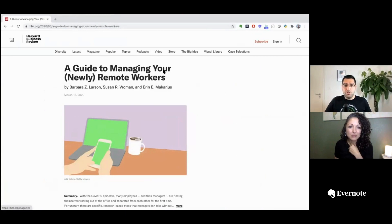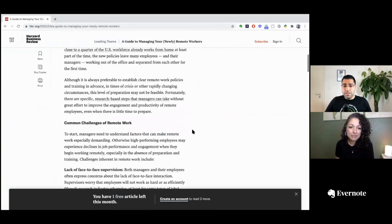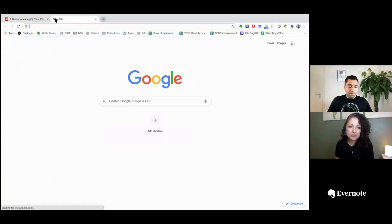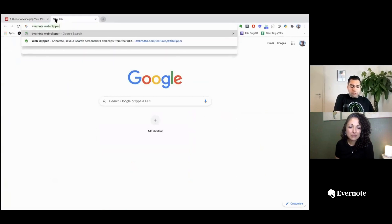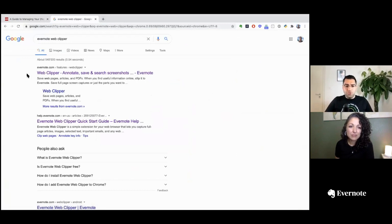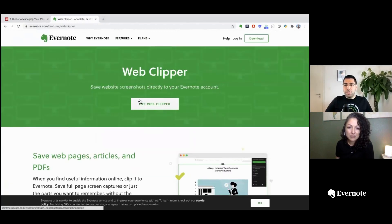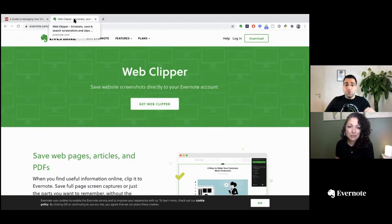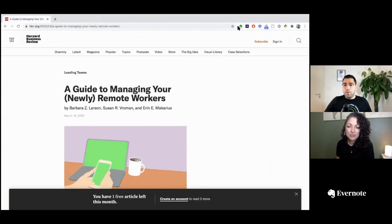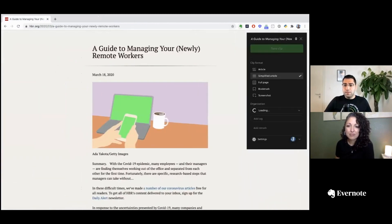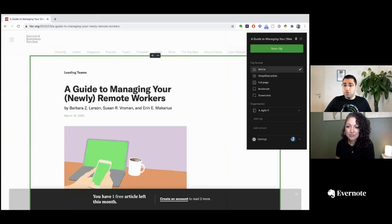Now that the structure is created, we can switch over to the browser. Let's say we found an article of interest for our research. The first thing we'll need is to open the Web Clipper. If you don't have the Web Clipper, just type 'Evernote Web Clipper' in your browser and your default search engine will find it. You'll get a browser-specific installation, and you can also find the link in the description of this video. Once you install it and log in, it will pop up in your browser toolbar with a little Evernote icon. Click on it to get the Web Clipper interface, which has two main parts: the clip format.